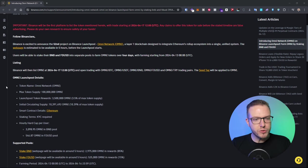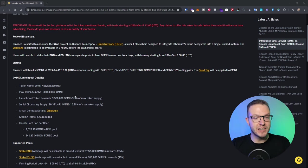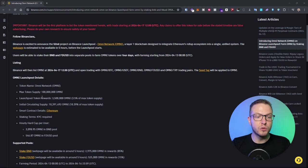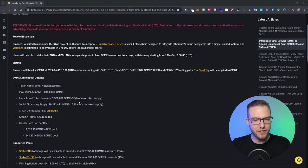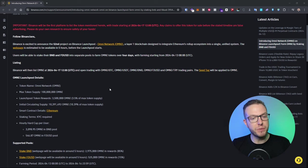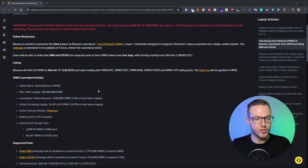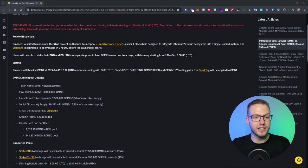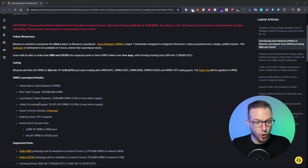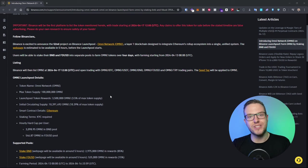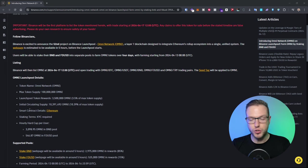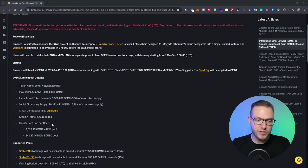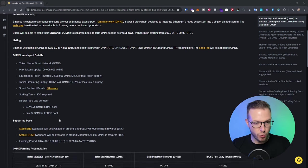When it comes to the launch pool details we can see that the max token supply is 100 million with launch pool token rewards of 3.5 million which is 3.5% of max token supply and the initial circulating supply of 10 million Omni which is around 10%. The smart contract is Ethereum and KYC is required.